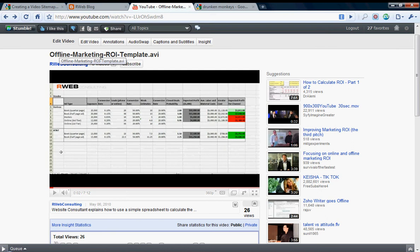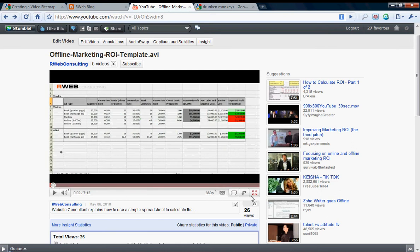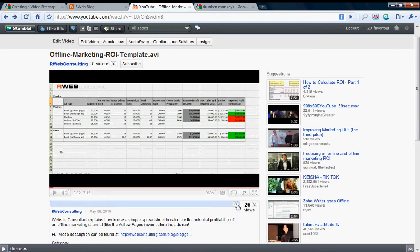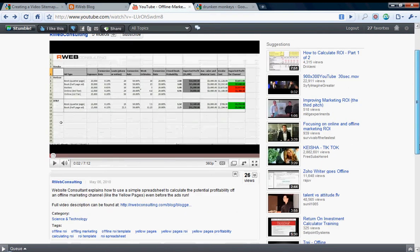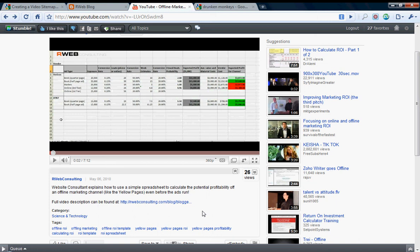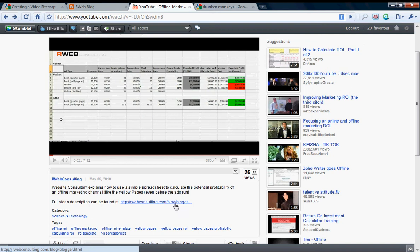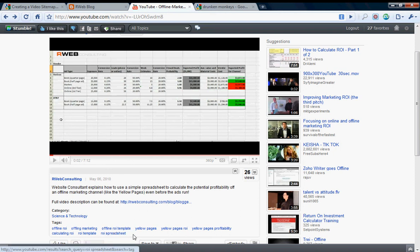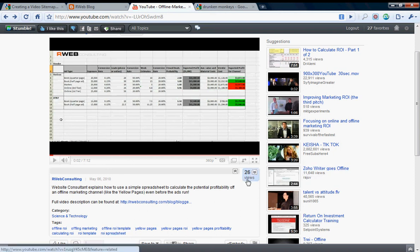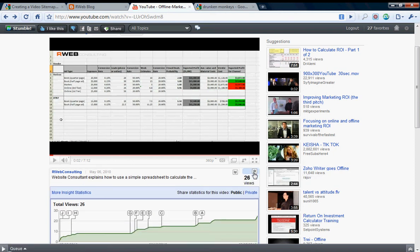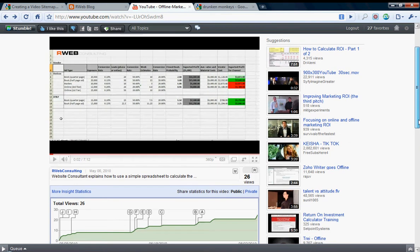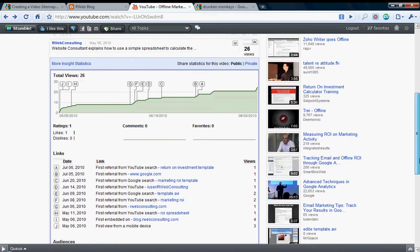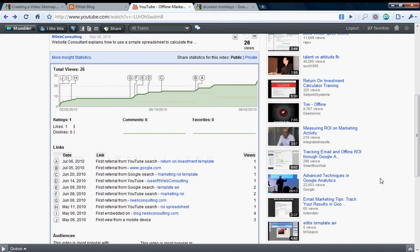When you upload a video to YouTube, make sure you're giving it an easy, clever title, trying to include keywords in the title. Also give it a good description. You'll see down here I explained the video and then also included a link to my website, which is always good. You might get some natural clicks there. Then also put it in the technology category and tagged it to give YouTube a little bit more idea of what the video is about.